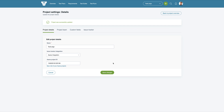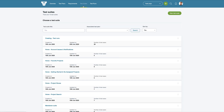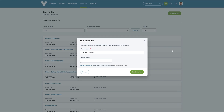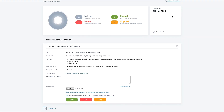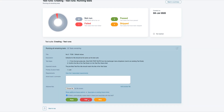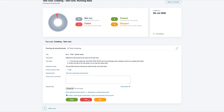Now if we go to create a new test run from an existing suite, whenever a test fails, TestLodge will automatically create a task in Asana, taking away the tedious job of manually creating them.